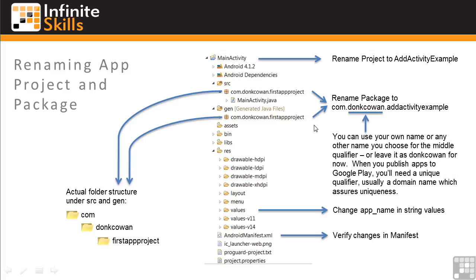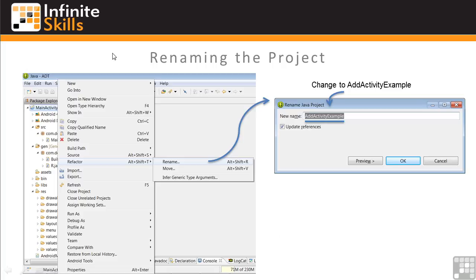When you're naming your package, you can use your own name as the middle qualifier or any other name you choose. Or you can leave it as donk.cowen for now. And when you publish your apps to Google Play, you'll need a unique qualifier, usually a domain name which assures uniqueness. Next, we'll rename the project.